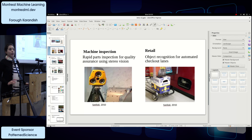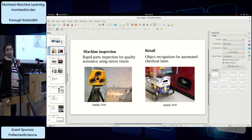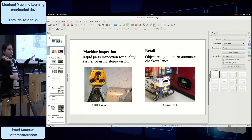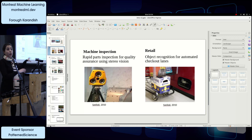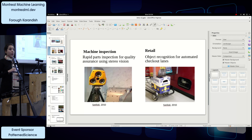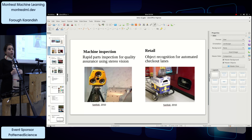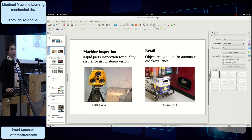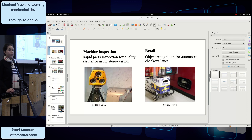We can find which location of the store is popular for different genders. For example, this section might be very popular for young ladies, while another section is for older people. Based on that, we can place different products to attract customers, and this converts to sales—which is profit for the retail industry.